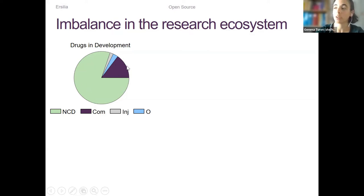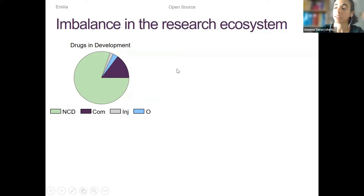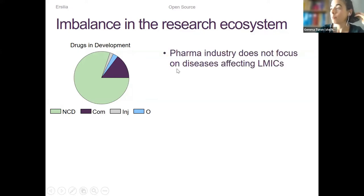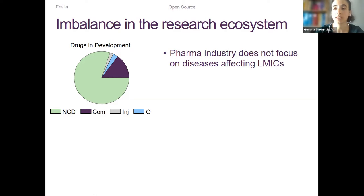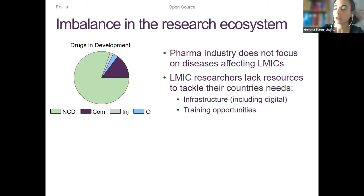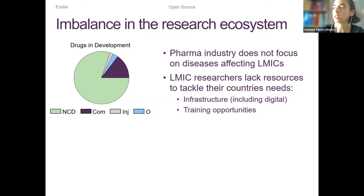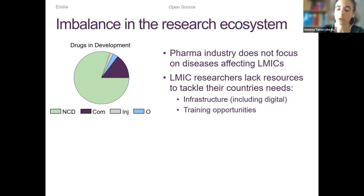This imbalance means that drugs in development are mostly being developed for diseases affecting high-income countries, whereas for communicable diseases affecting low-income countries, less than 10% of drugs currently in development are tackling these areas. This is partially because the pharma industry is not focusing on diseases with a low return on investment, but also because researchers in those countries lack the resources to tackle their regions' needs — including digital infrastructure, funding, and training opportunities in new fields such as data science.